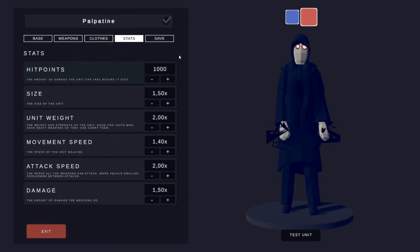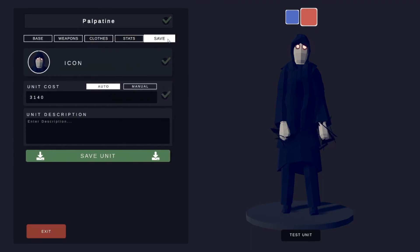For stats, set it to whatever you want. And yeah, that's my creation of Palpatine.